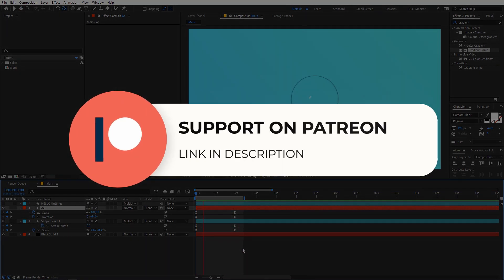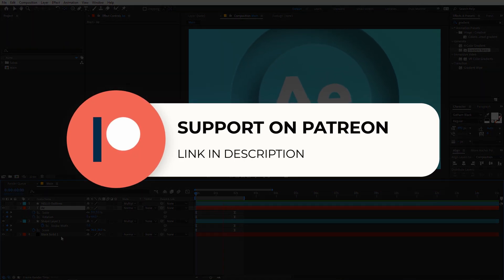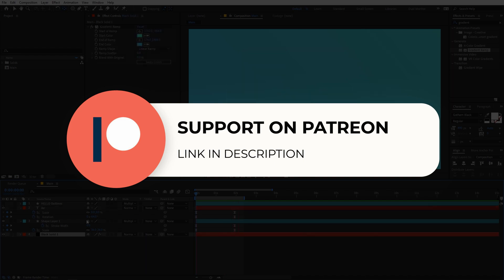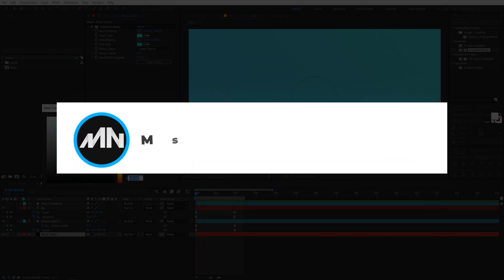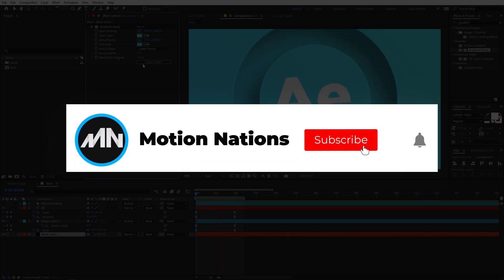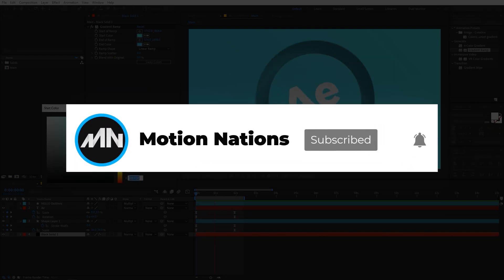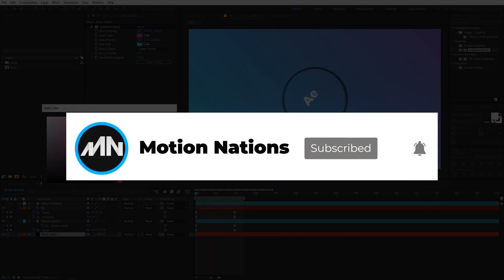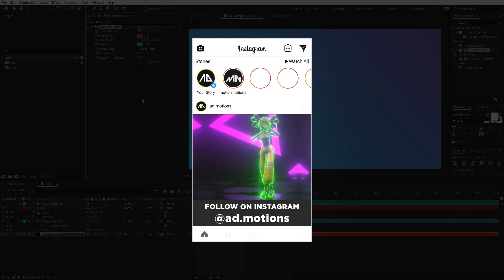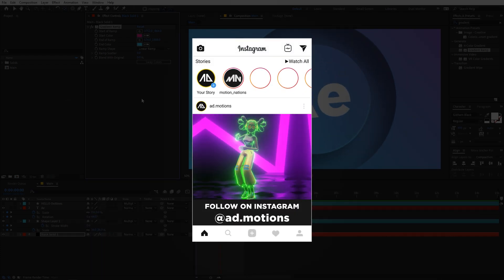The project files for this tutorial are available on Patreon. If you're supporting me there, you can download them, and if not, you might consider it since you'll get access to project files as well as many other templates. That's it for this tutorial — my name is Abhishek and I'll see you in the next one.